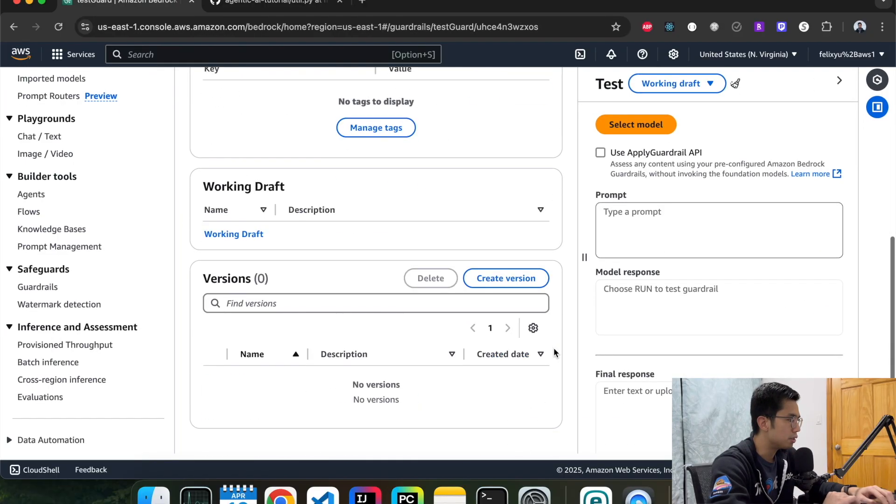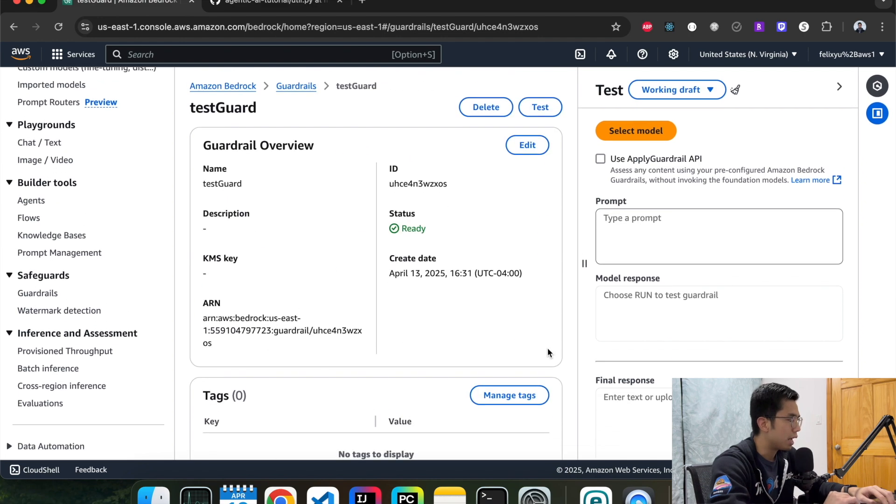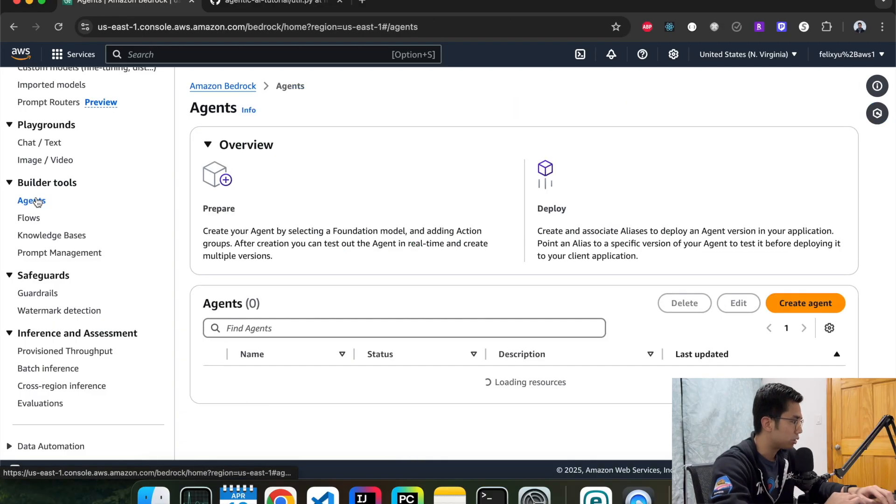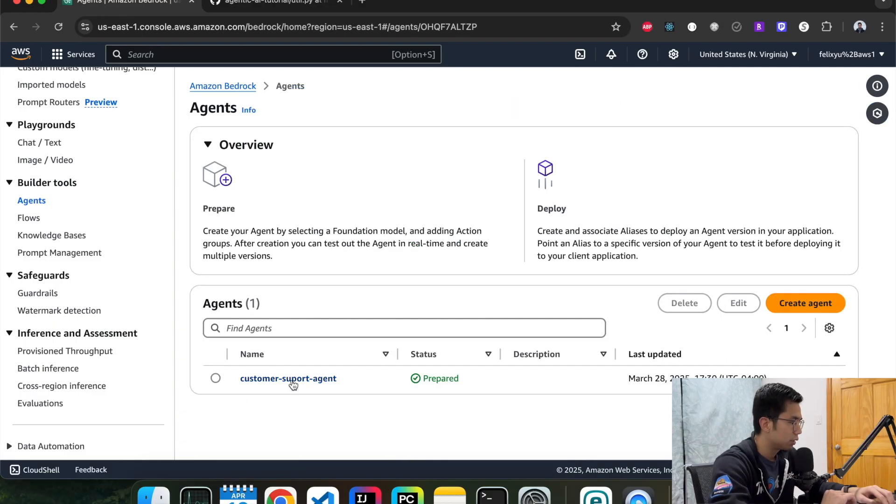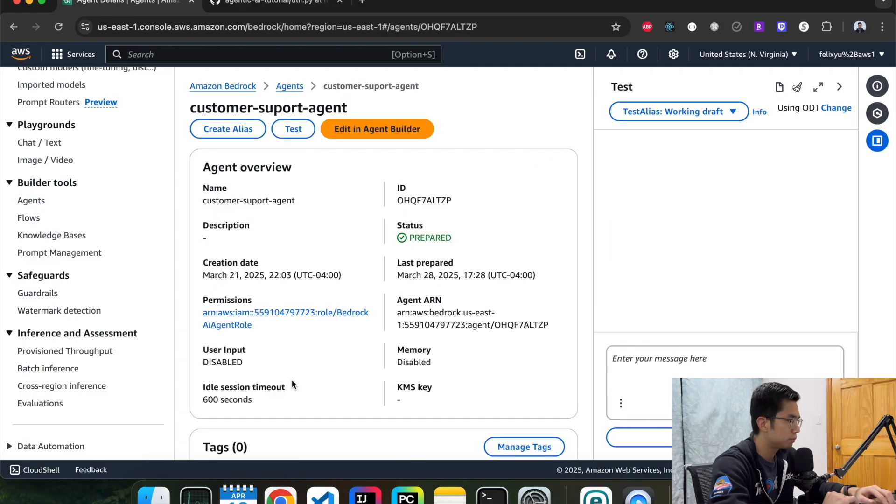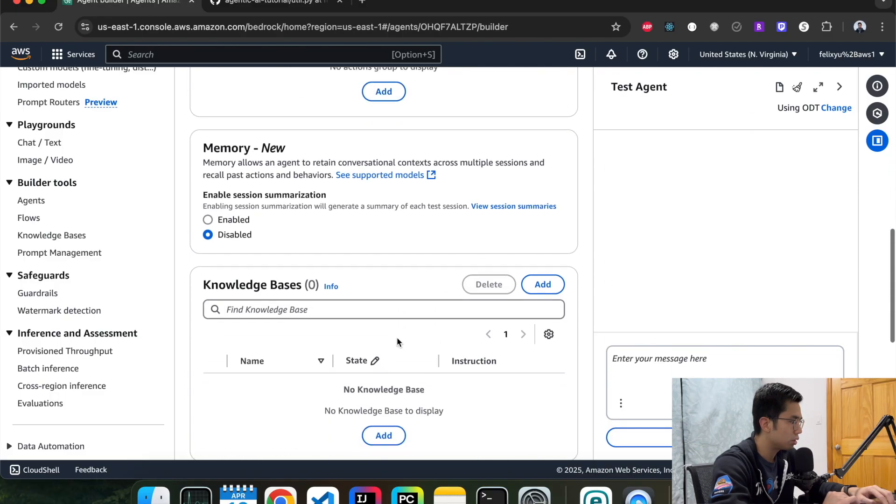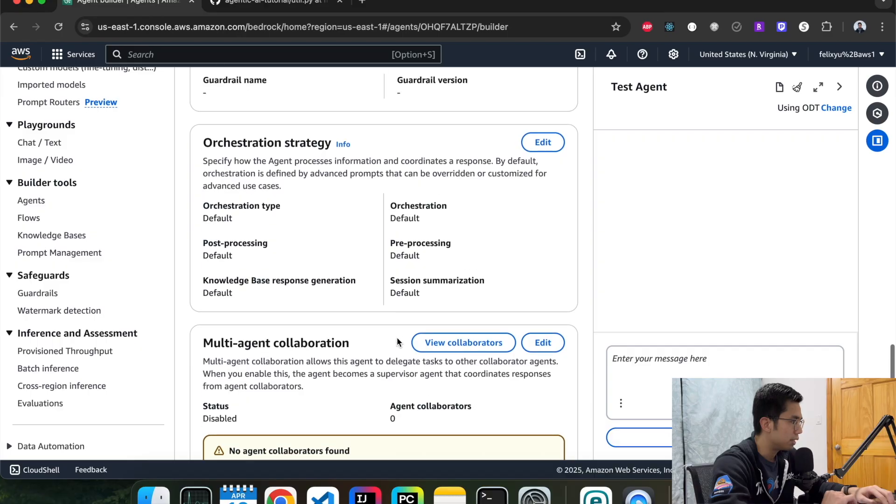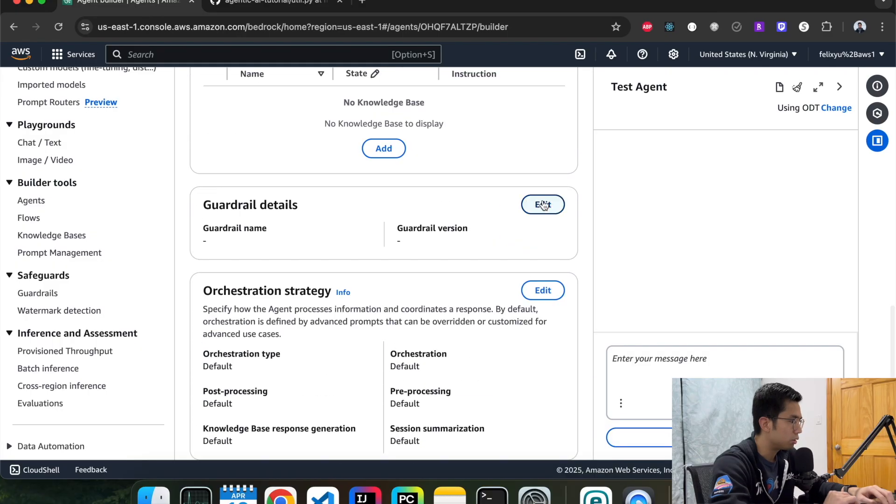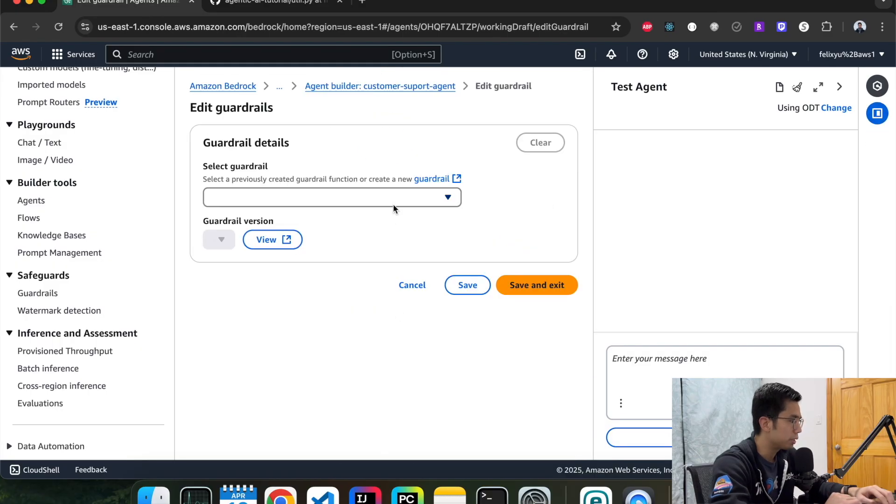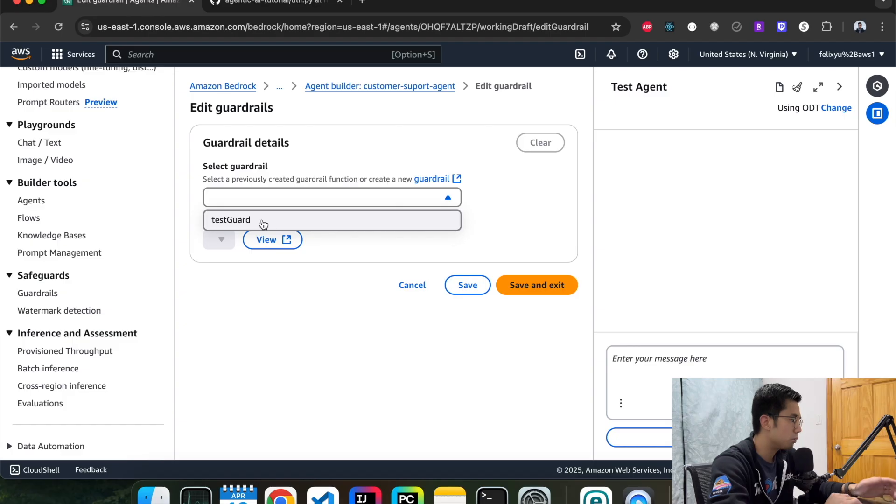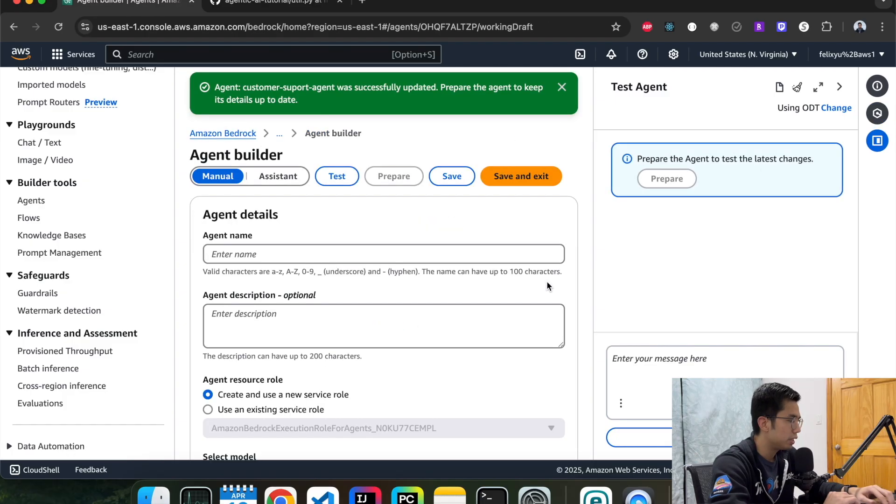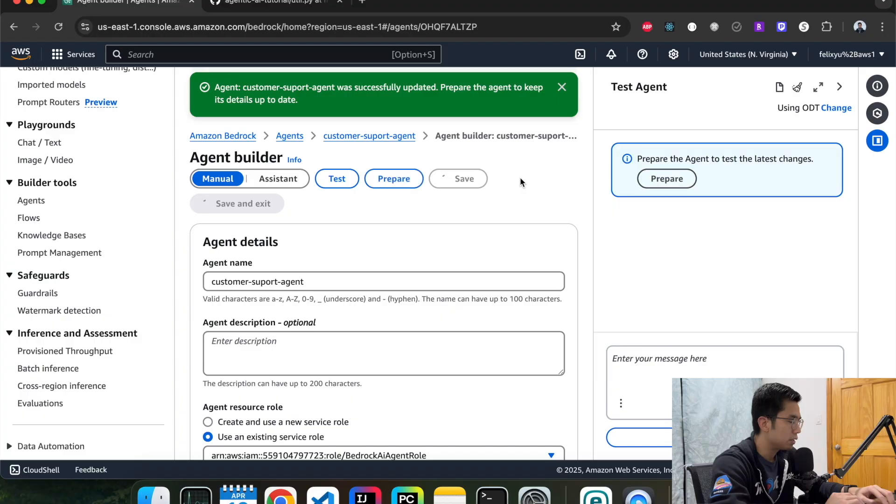This is done. It's pretty simple. So now we can go back to our agent and add this guardrail to it, and then we can test it that way. So let's go back to agent. This is our agent. Edit in agent builder. Everything still looks good. And then scroll all the way down to guardrail. So in here, we can select the guardrail that we just created, which is this. Save and exit.